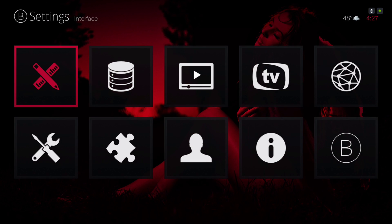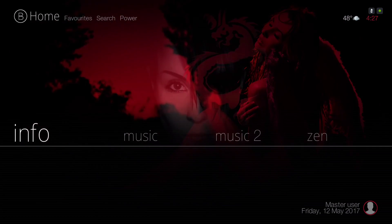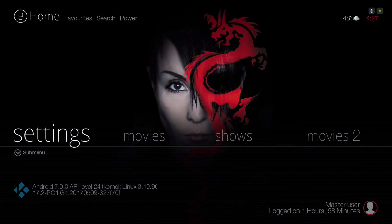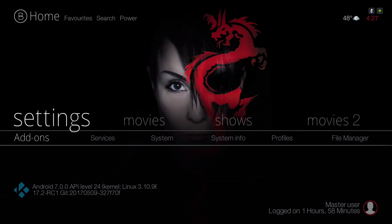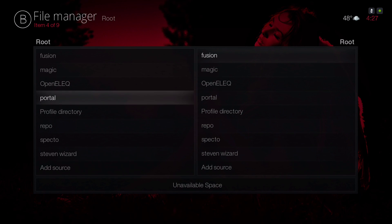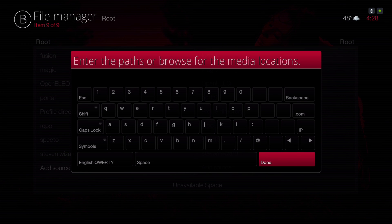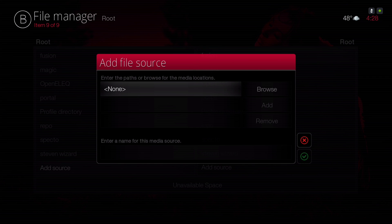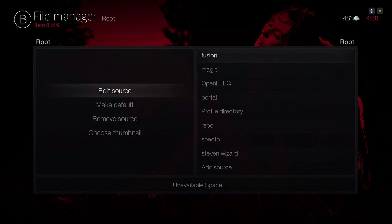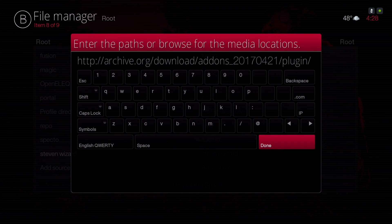Now let me show you how to install this. Under Settings in the submenu, that's where you'll find your File Manager. Go to Add Source, click on None, and this is the URL you'll put in there — type it in exactly as shown.